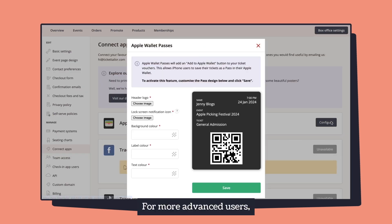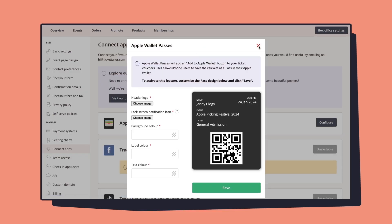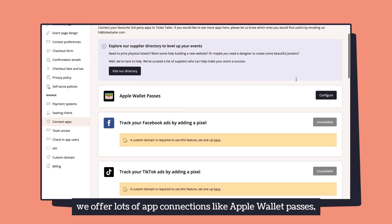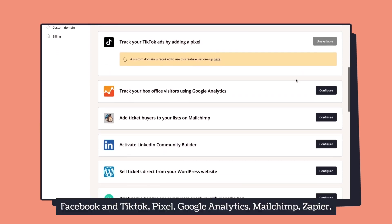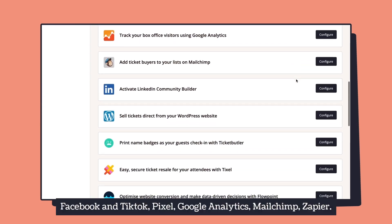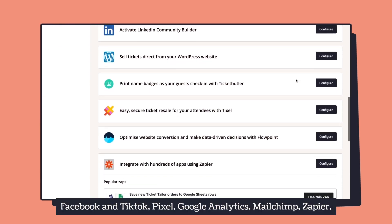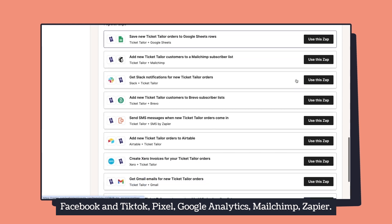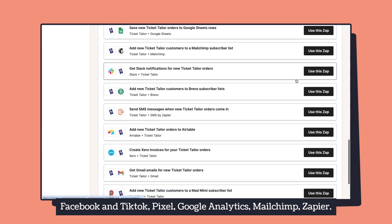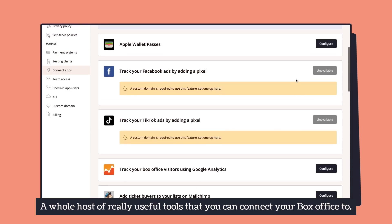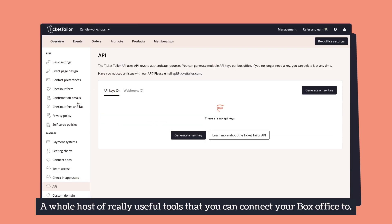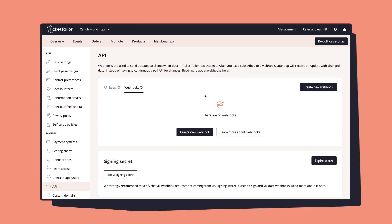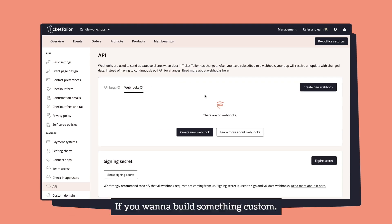For more advanced users, we offer lots of app connections like Apple Wallet Passes, Facebook and TikTok Pixel, Google Analytics, MailChimp, Zapier — a whole host of really useful tools that you can connect your box office to. If you want to build something custom, you can also access the TicketTaylor API.